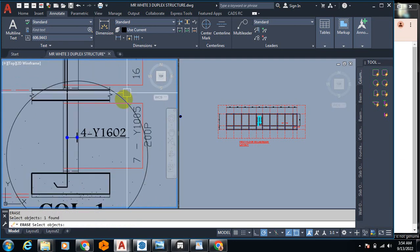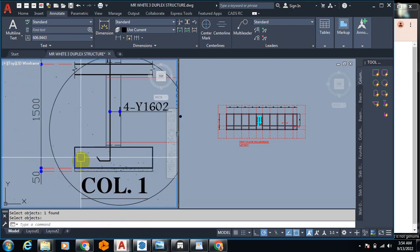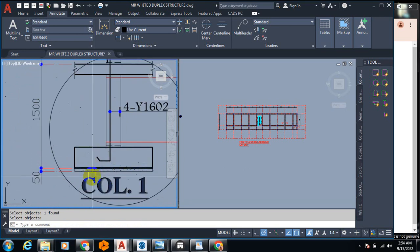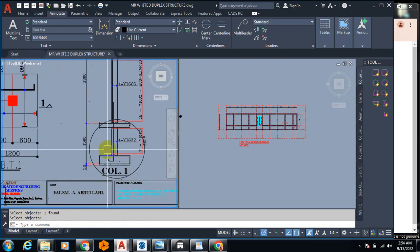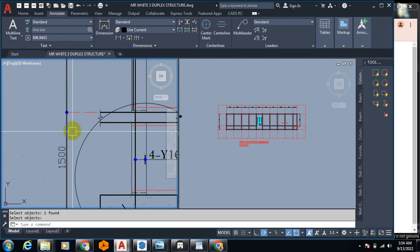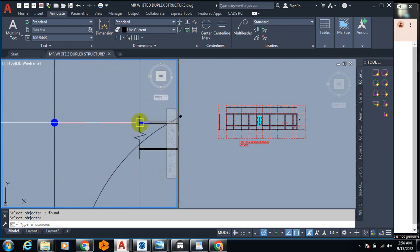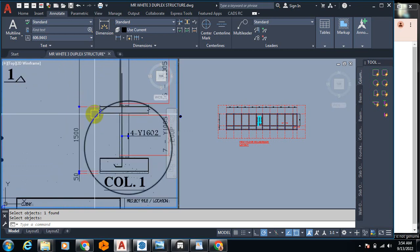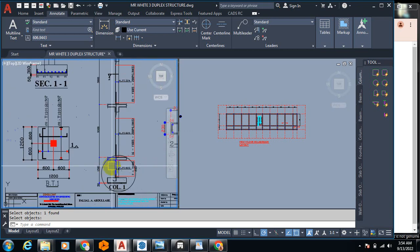This is the foundation, and this is the base of this pad. You have the blinding here which is 50mm, and then the depth of this foundation is actually 1500mm. You can see where I'm pointing — it starts from here where you have the German floor down to the base here.